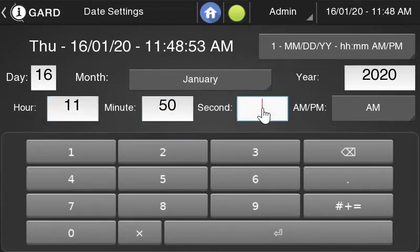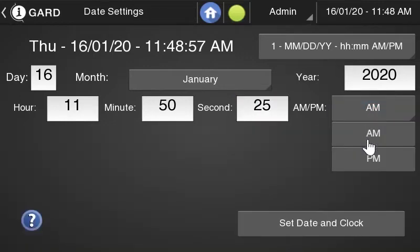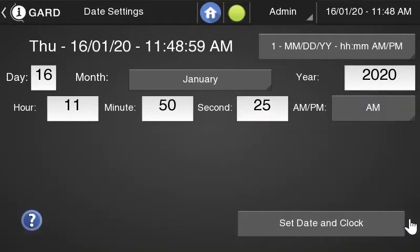Once I finish inputting all of the information, all I have to do is click Set Date and Clock, and I have changed the date and time on my iGuard command center.